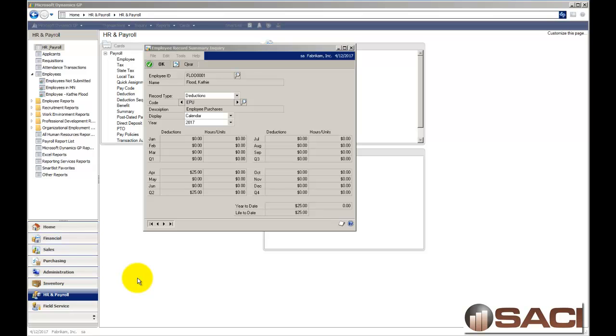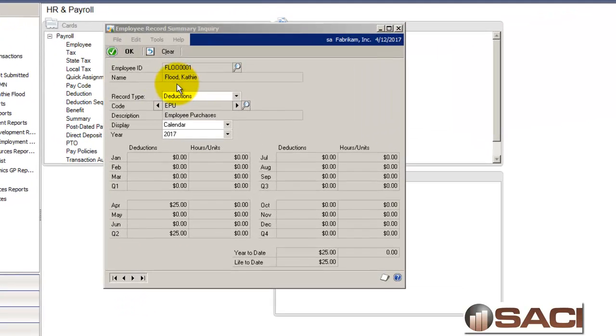But unfortunately, we do not always have that luxury. If the employee has already cashed the check, for example, we do not have the ability to do that. Or if it's been direct deposited, that's not an easy task. So, how can we do it? We can do it through the use of negative deductions. Let's take a look at that now.